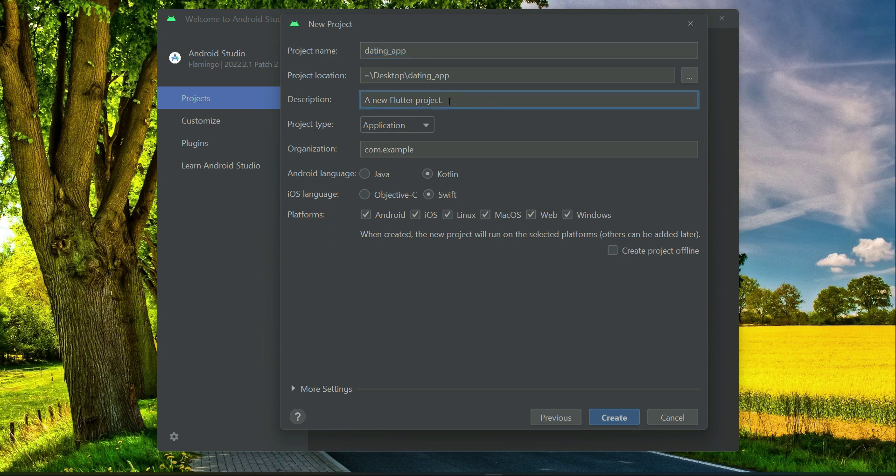And then here you have to provide the description. So I will just say this is Flutter GetX Tinder Clone App or you can say Matching App.